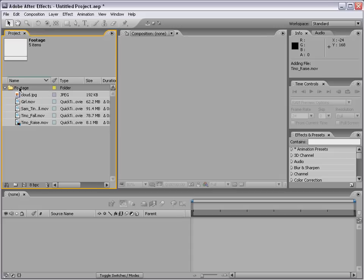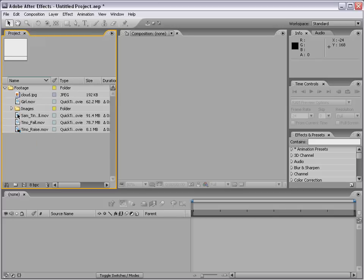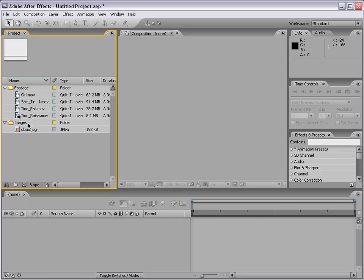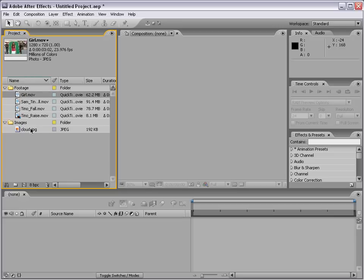Now we have a folder inside our project with all of our footage. We can make another folder and call it Images. If we move the Images folder outside of the Footage folder, we can move our Cloud JPEG into it. We've now organized items into subfolders, which is a good idea for keeping your project organized. We can also rename items in the project window — for example, clicking on girl.mov, hitting return, and typing 'mall video'. This doesn't rename the actual file but renames it inside After Effects.